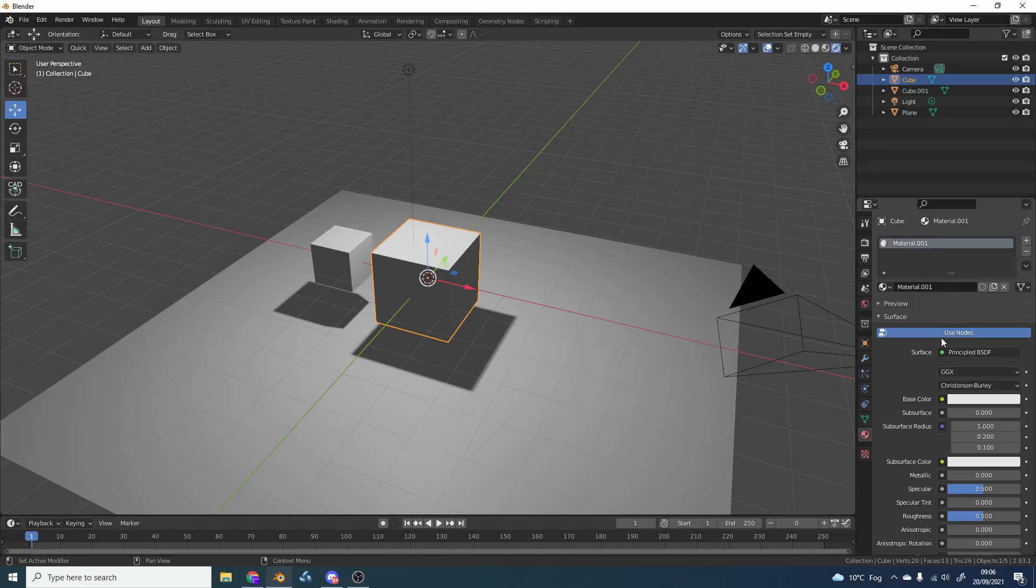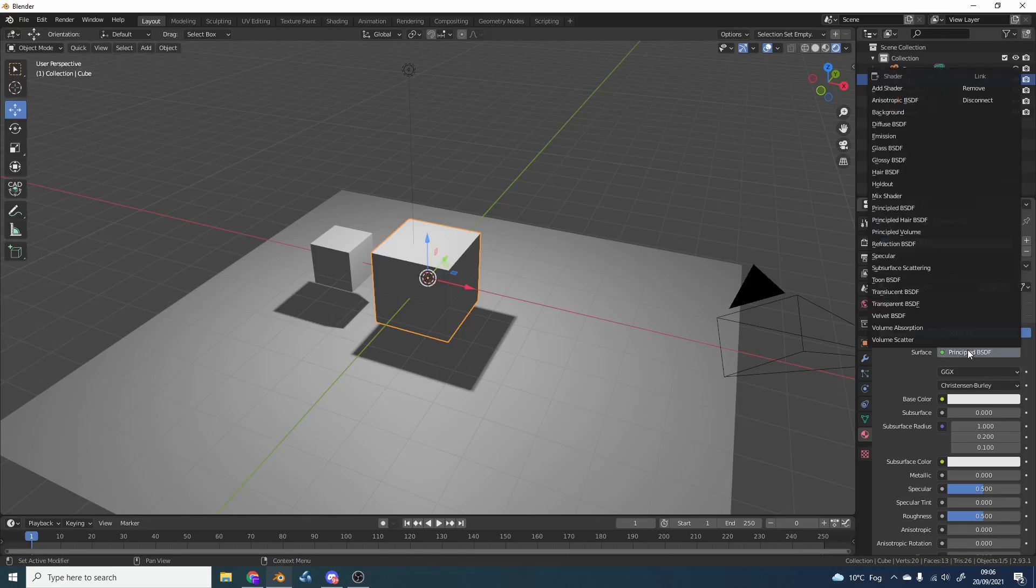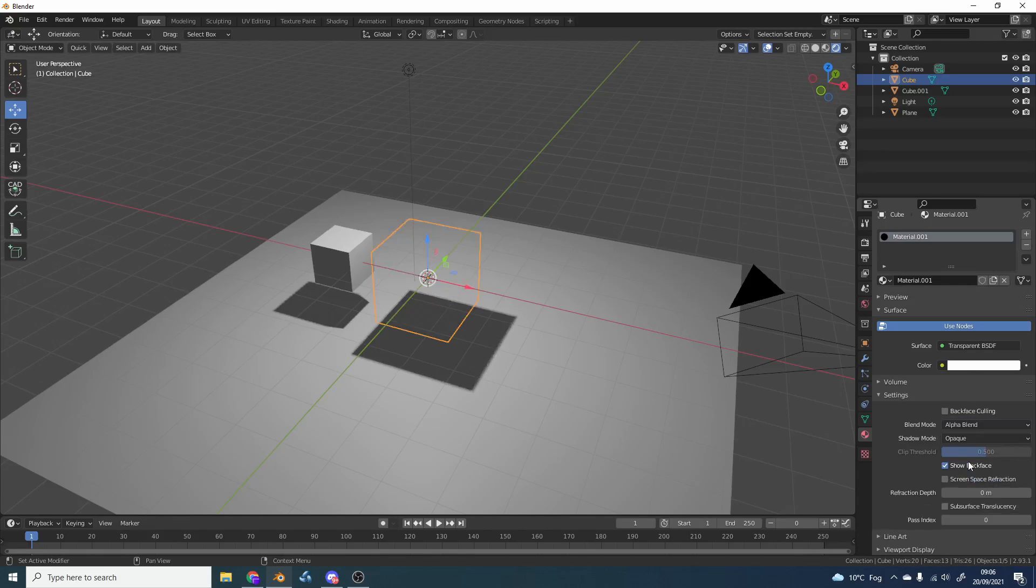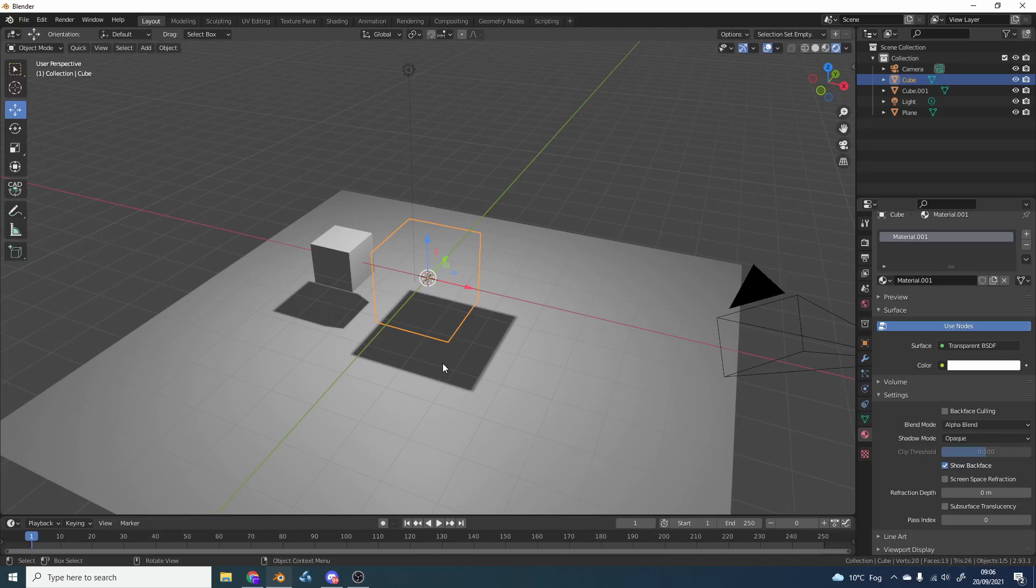And you can change this to a transparent material. So if you go to transparent, we then change the blending mode, and we'll make this alpha blend, and if we keep the shadow mode opaque, you can see here, we hide the object and we still render out the shadow.